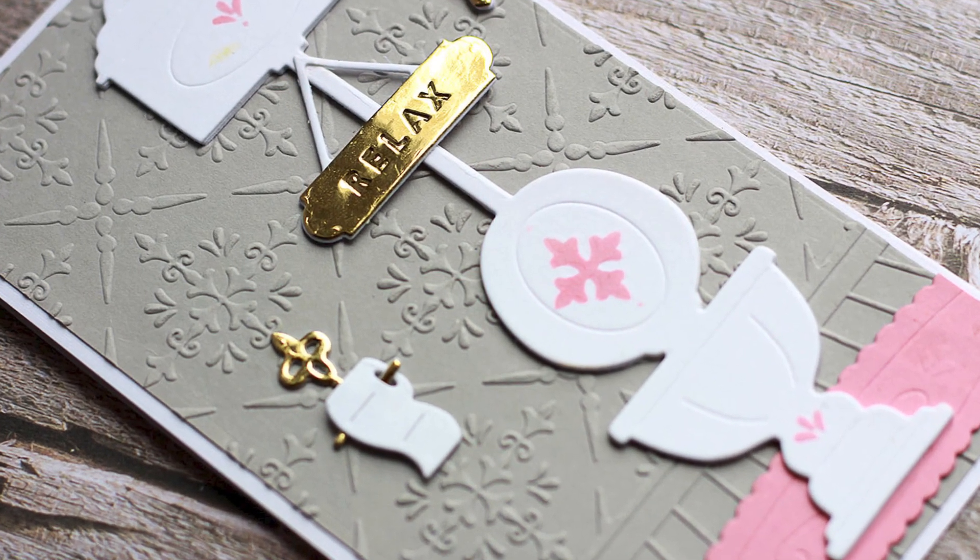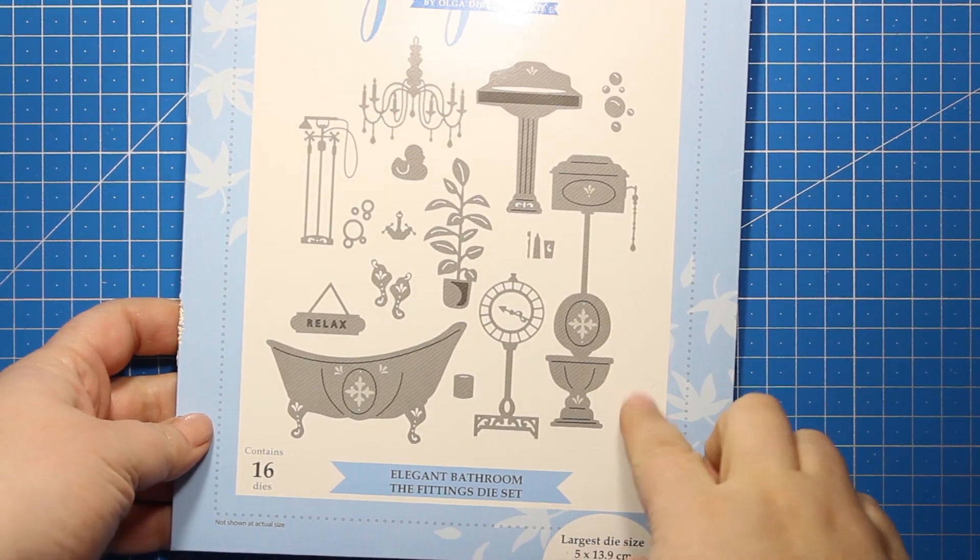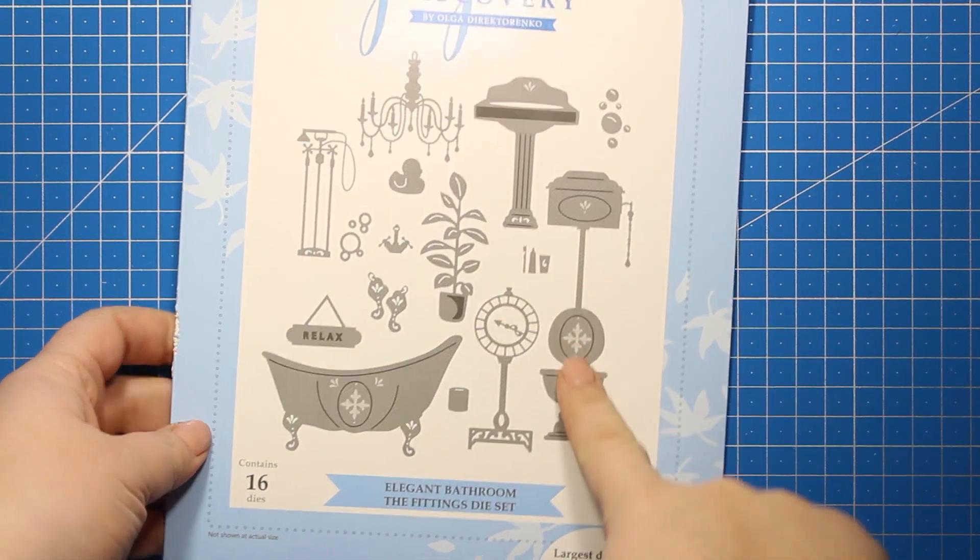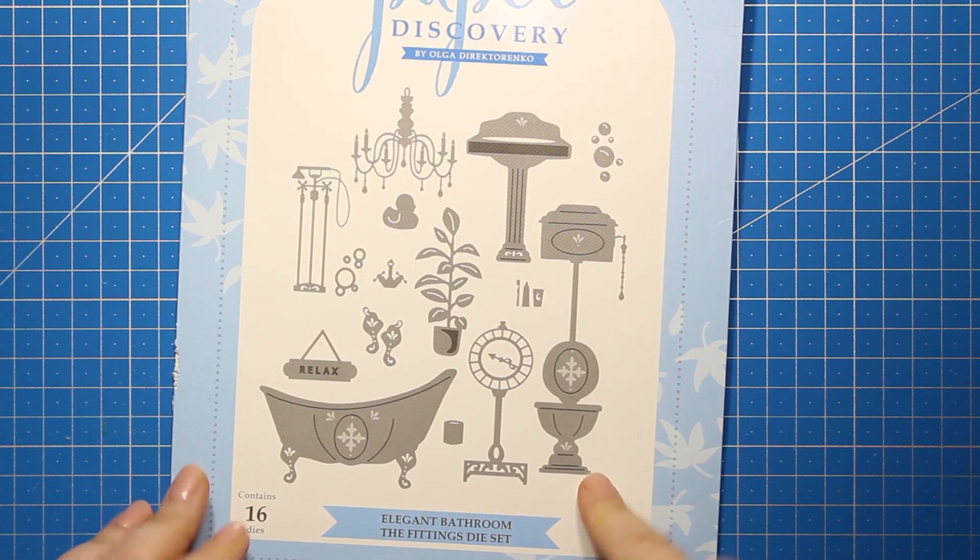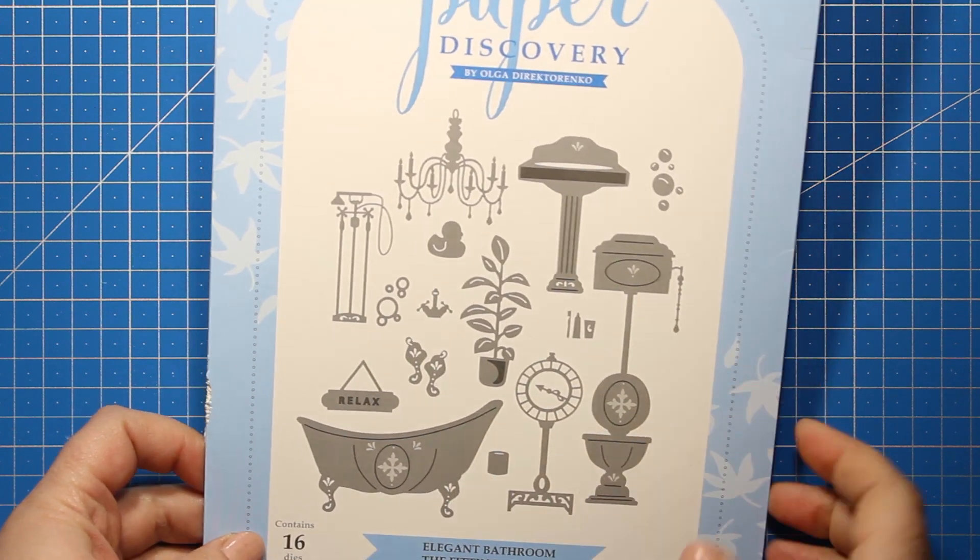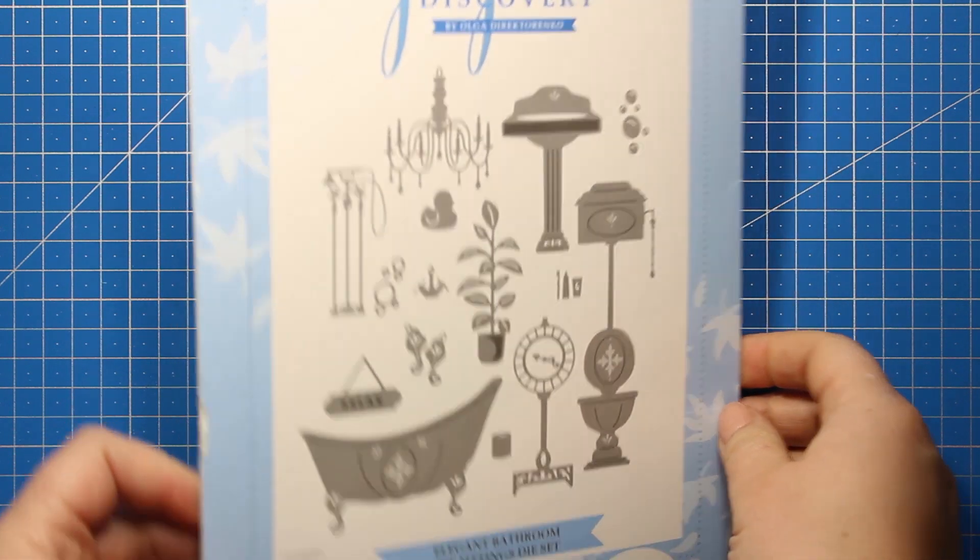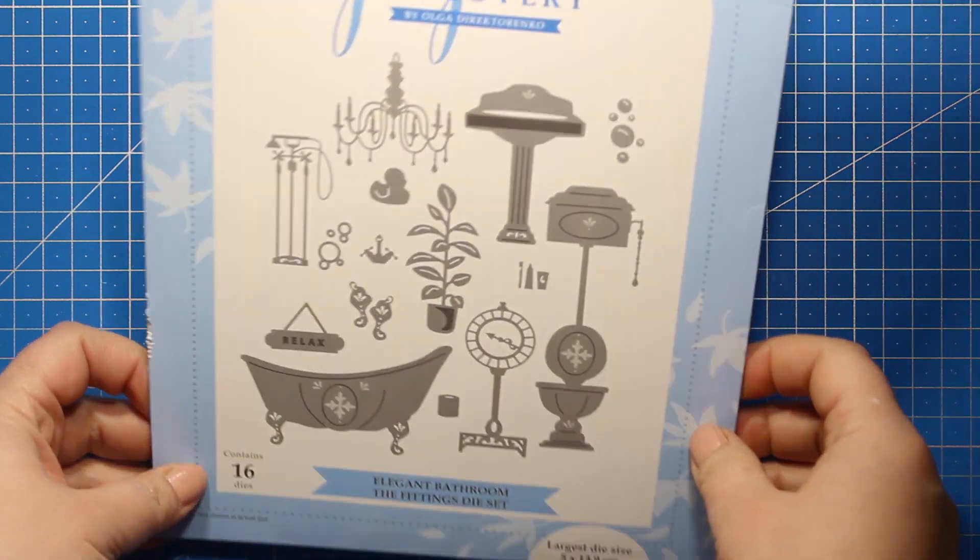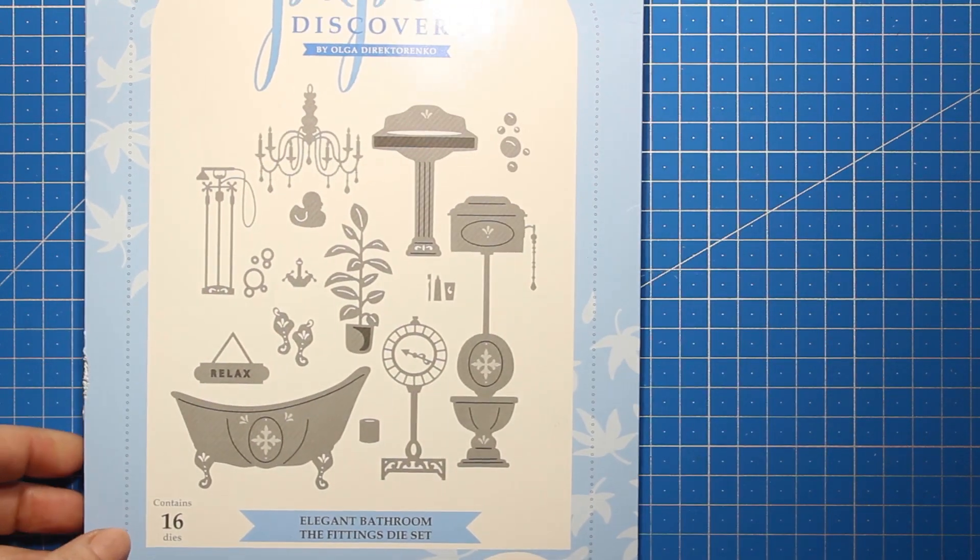This die set called the Fittings Die Set includes lots of elements like vintage bathtub, washstand, floor scales, and a fancy toilet, and this one is what I'm going to feature in this card.